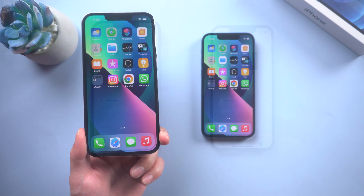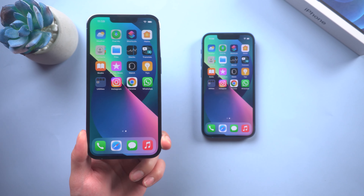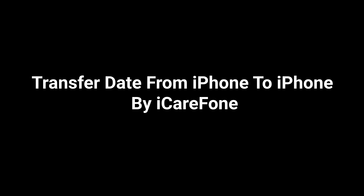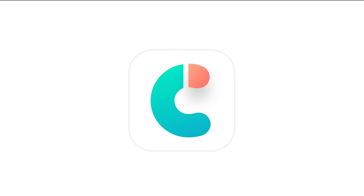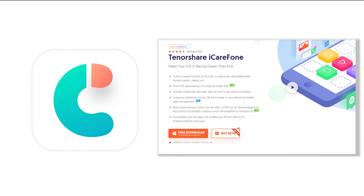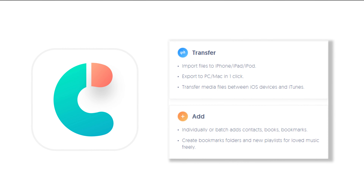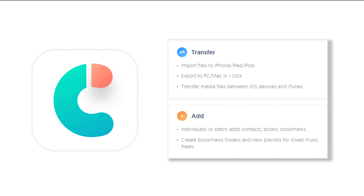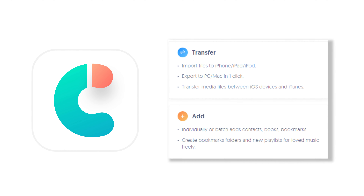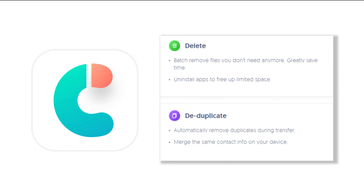If you only want to transfer part of your data, you can use the next method: transfer data from iPhone to iPhone using iCareFone. Using Tenorshare iCareFone is a new way to back up all your data to PC. It can transfer more than 100 gigabytes within 20 minutes to your iPhone, and it also supports backup of all data types.